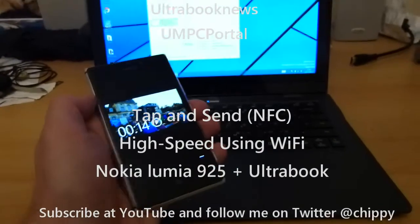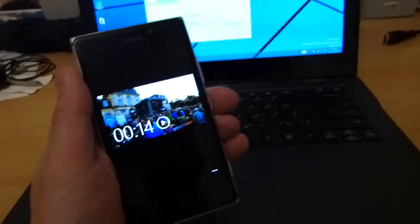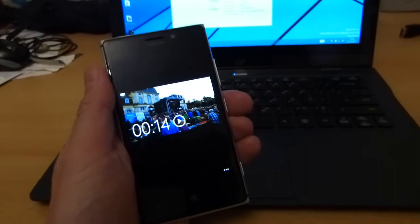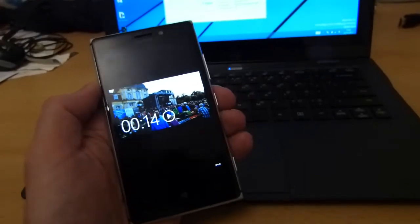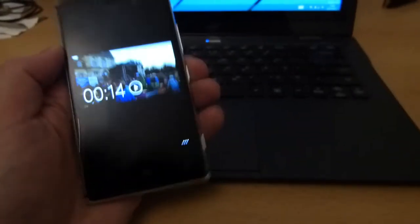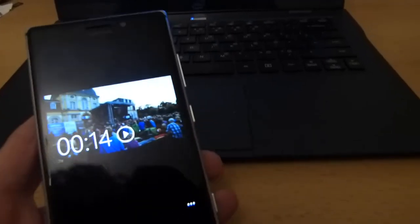It's Chibi from AlphabetNews.com here. I just want to quickly show you tap and send on the Nokia Lumia 925 and Windows 8.1 because I've just discovered that now my Bluetooth is actually switched off.